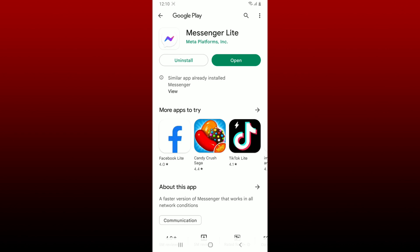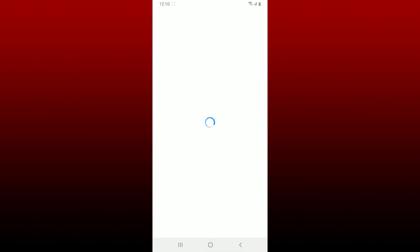Once the application is downloaded, tap on the open button to launch the app.